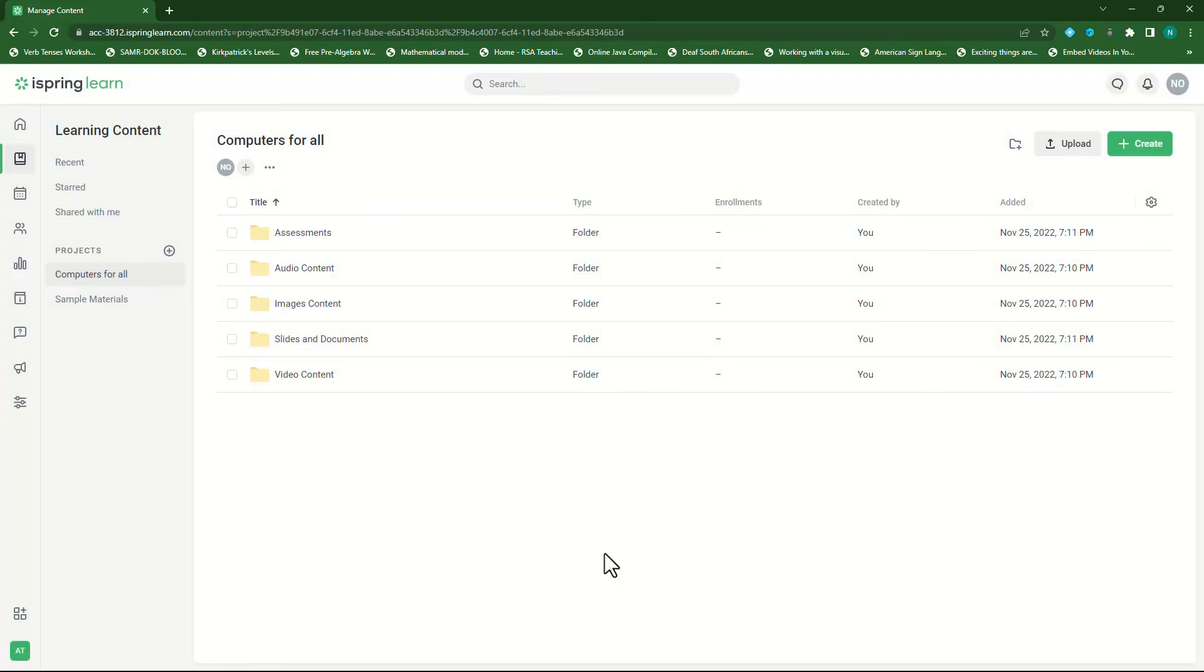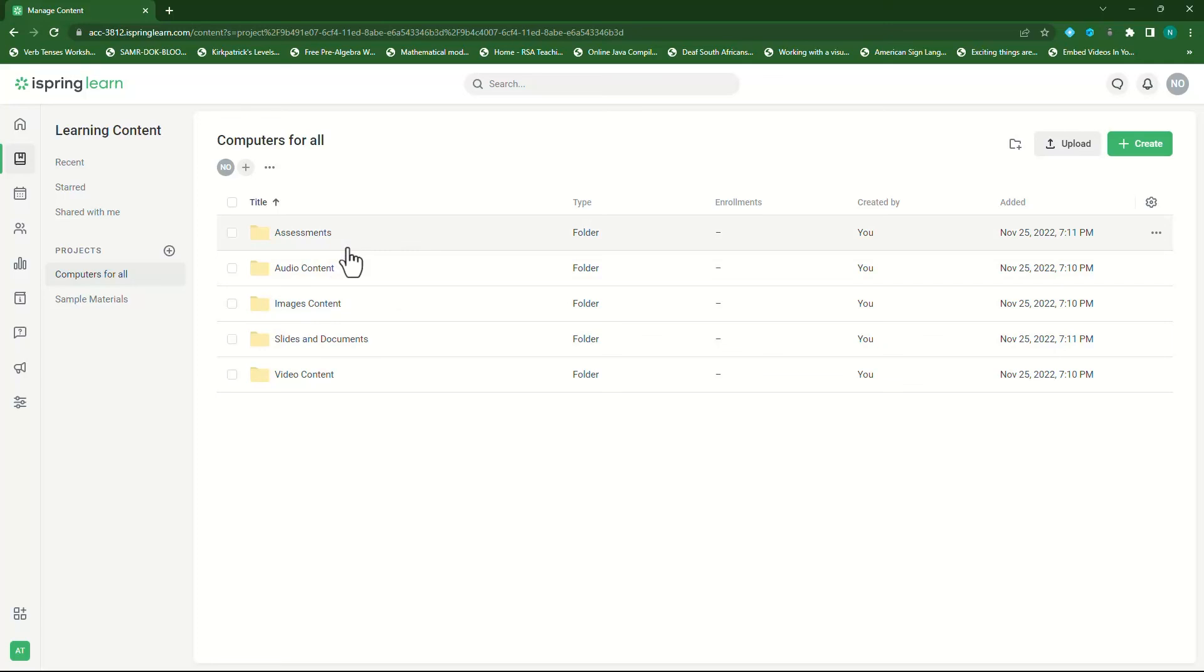You've just added your learning content to your project folder. Well done. In our next video, I will show you how to use this learning content to create a course and provide access to your students to do the course.